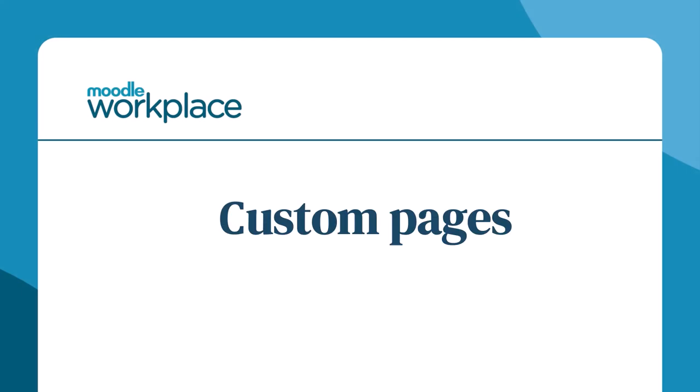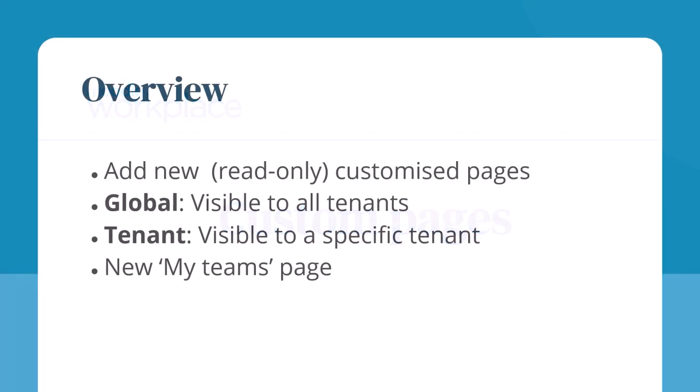Moodle Workplace custom pages. Custom pages allow you to add read-only customized pages in the primary navigation. Global pages are visible to all tenants and tenant pages are visible to one tenant only.